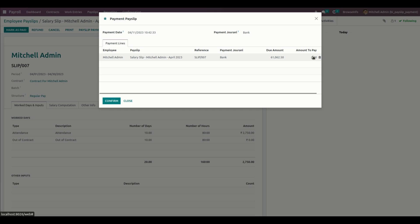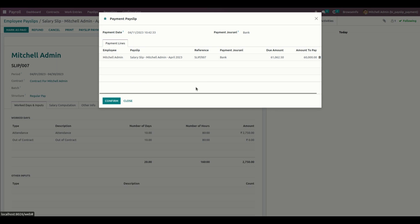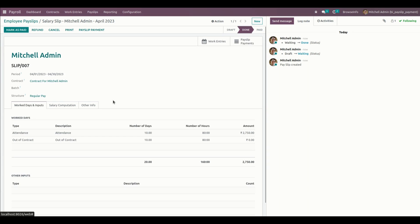By clicking on the Payslip Payment smart button, the user can see the journals of the payment, including partial payments linked to the particular payslip. Before proceeding, let me enter an amount to be paid — I'll enter 60,000. Now we have the amount to be paid entered. Let me confirm this payment.